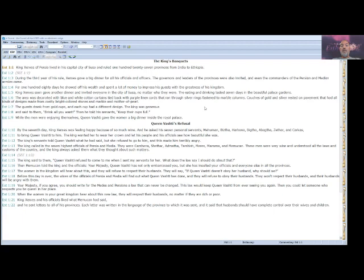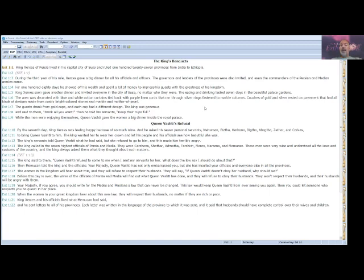The women in the kingdom will hear about this and they will refuse to respect their husbands. They will say, if Queen Vashti doesn't obey her husband, why should we? Before this day is over, the wives of the officials of Persia and Media will find out what Queen Vashti has done, and they will refuse to obey their husbands. They won't respect their husbands and their husbands will be angry with them. Your Majesty, if you agree, you should write for the Medes and Persians a law that can never be changed. This law would keep Queen Vashti from ever seeing you again. Then you could let someone who respects you be queen in her place. When the women in your great kingdom hear about this new law, they will respect their husbands, no matter if they are rich or poor.